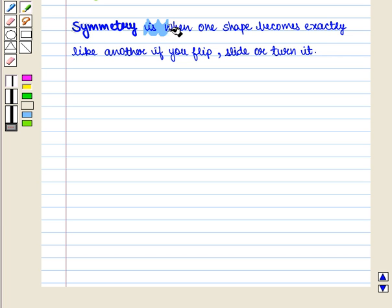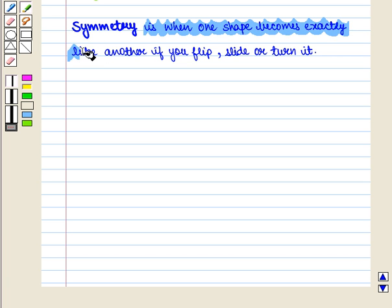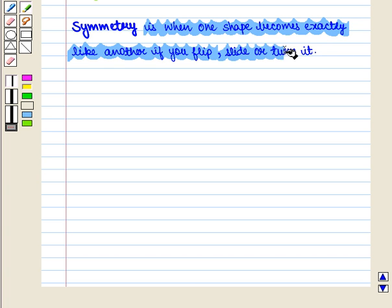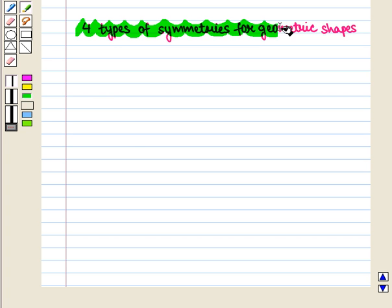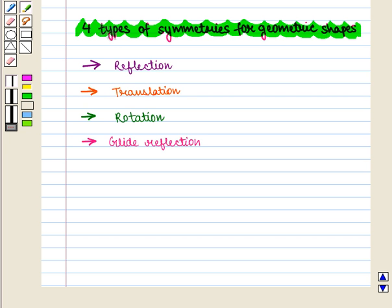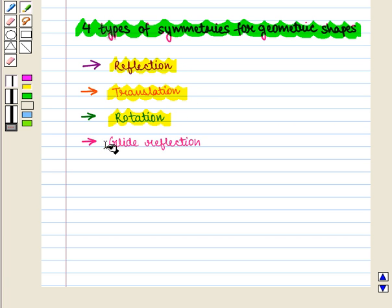Symmetry is when one shape becomes exactly like another if you flip, slide or turn it. There are basically four types of symmetries for geometric shapes and these are reflection, translation, rotation and glide reflection.